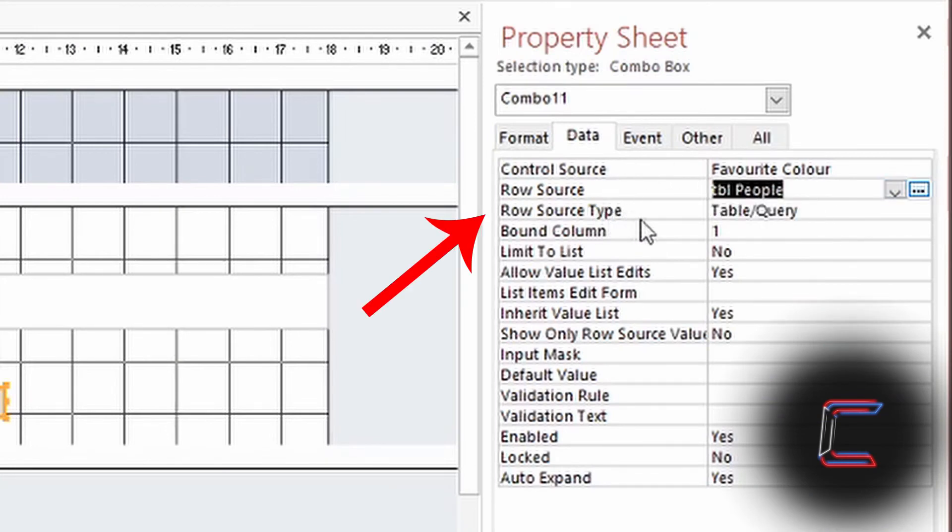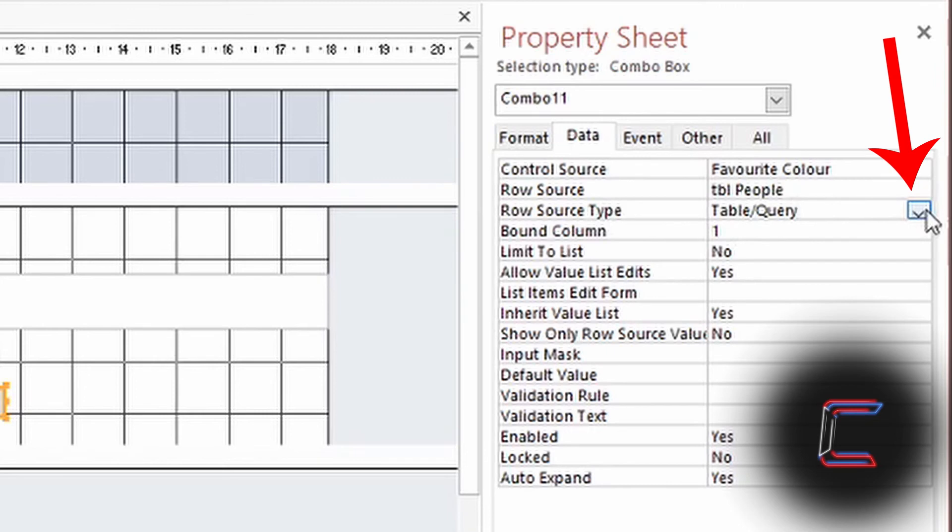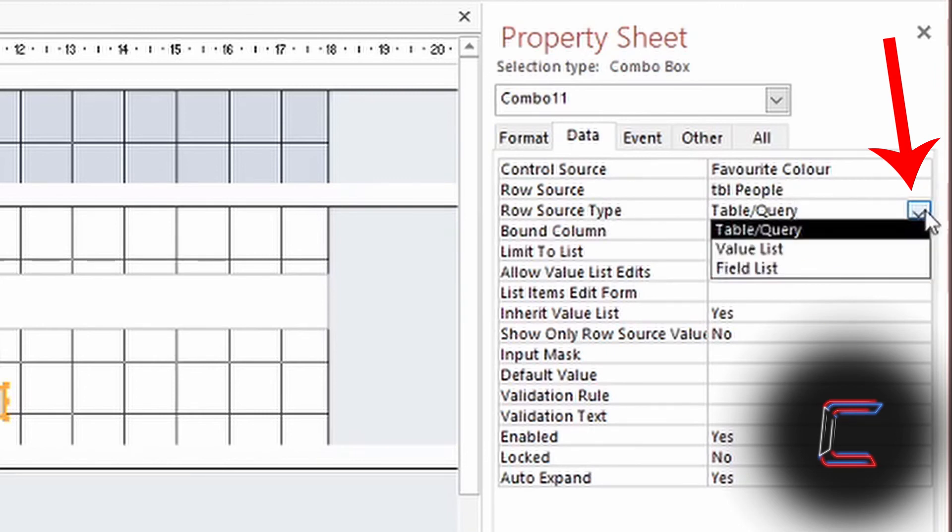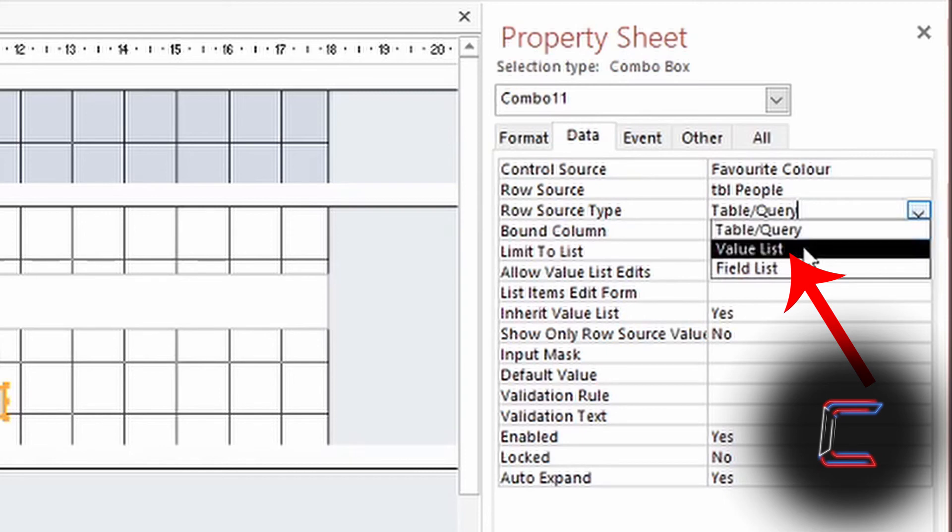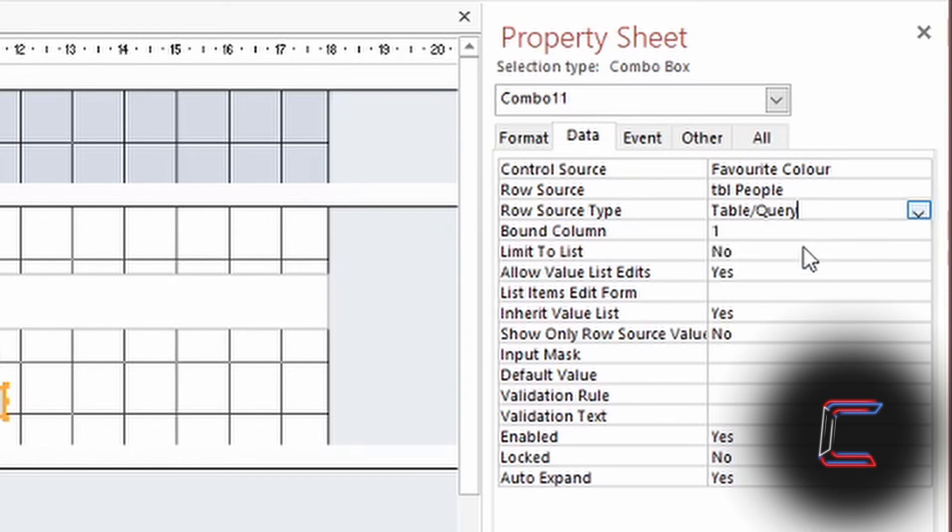Finally, underneath Row Source Type, left-click on the button which appears to the right, which displays three options. Left-click once on Value List.